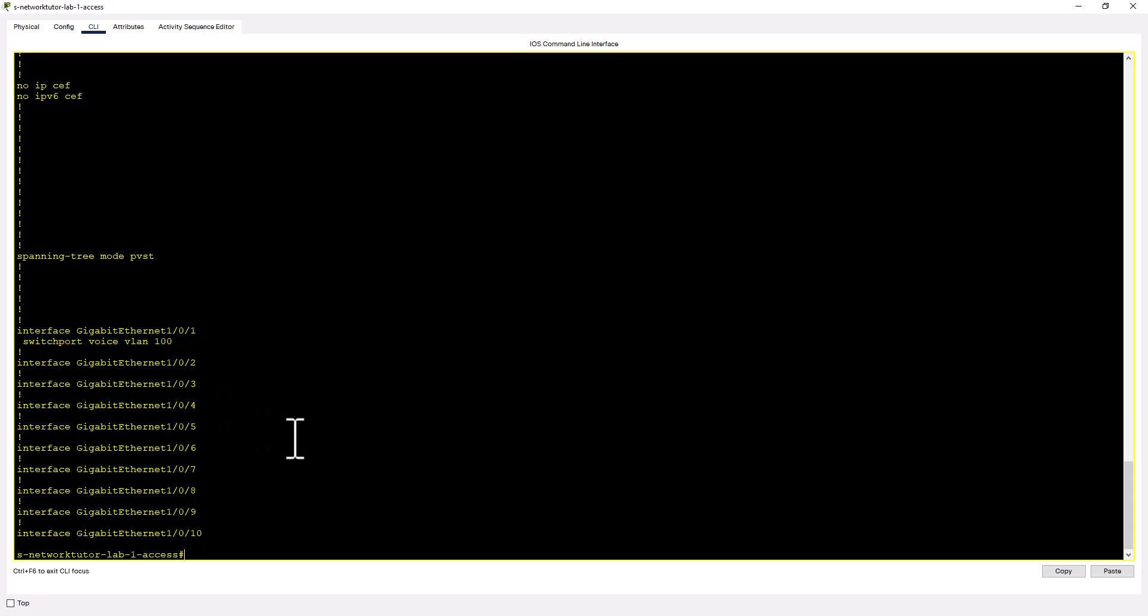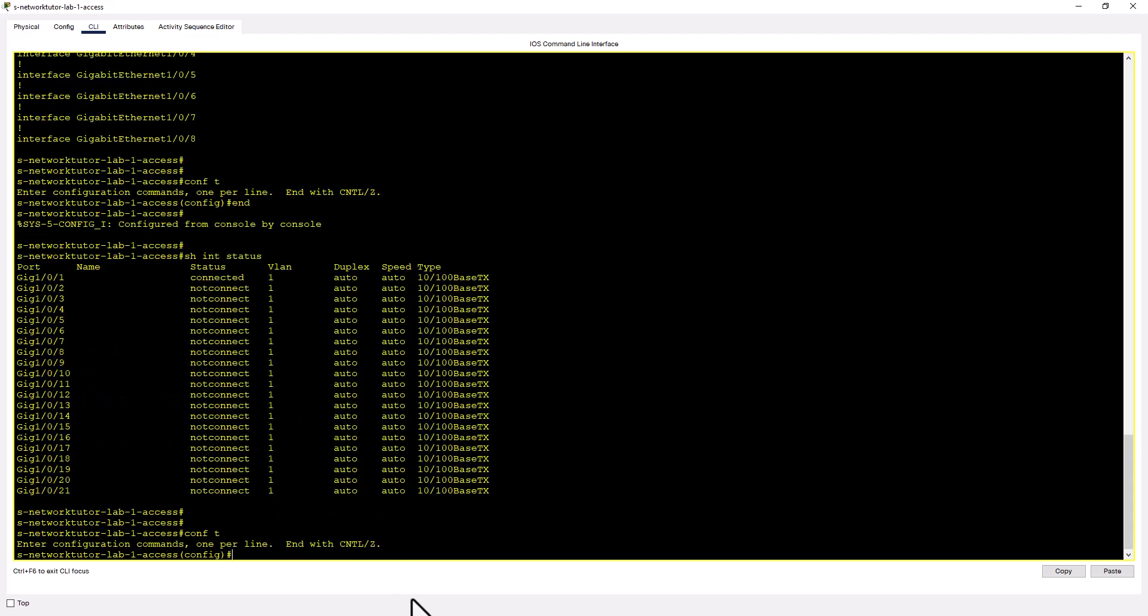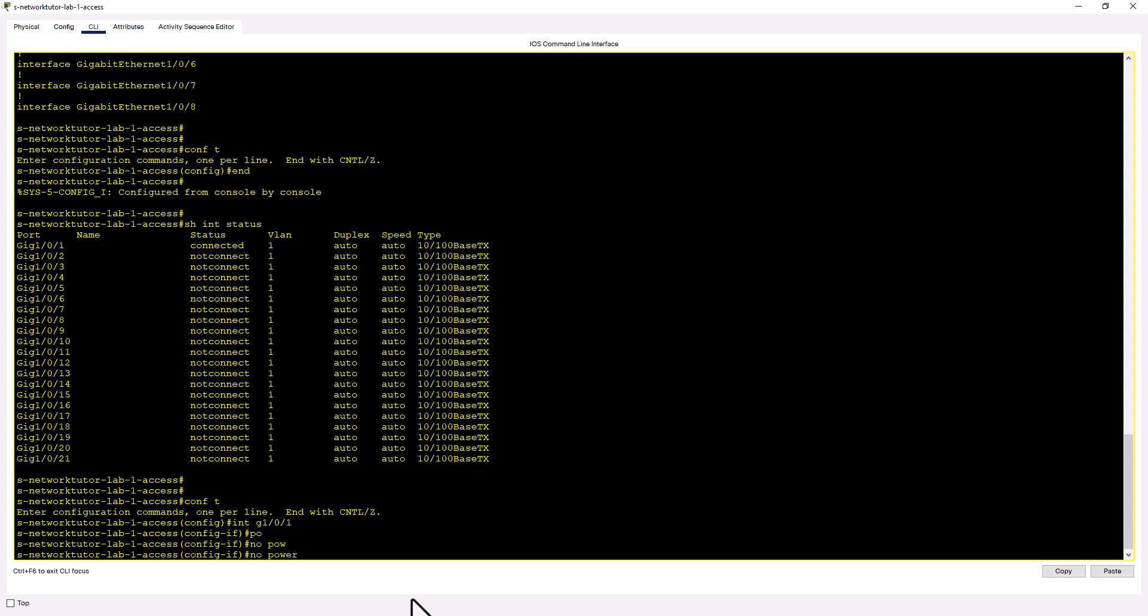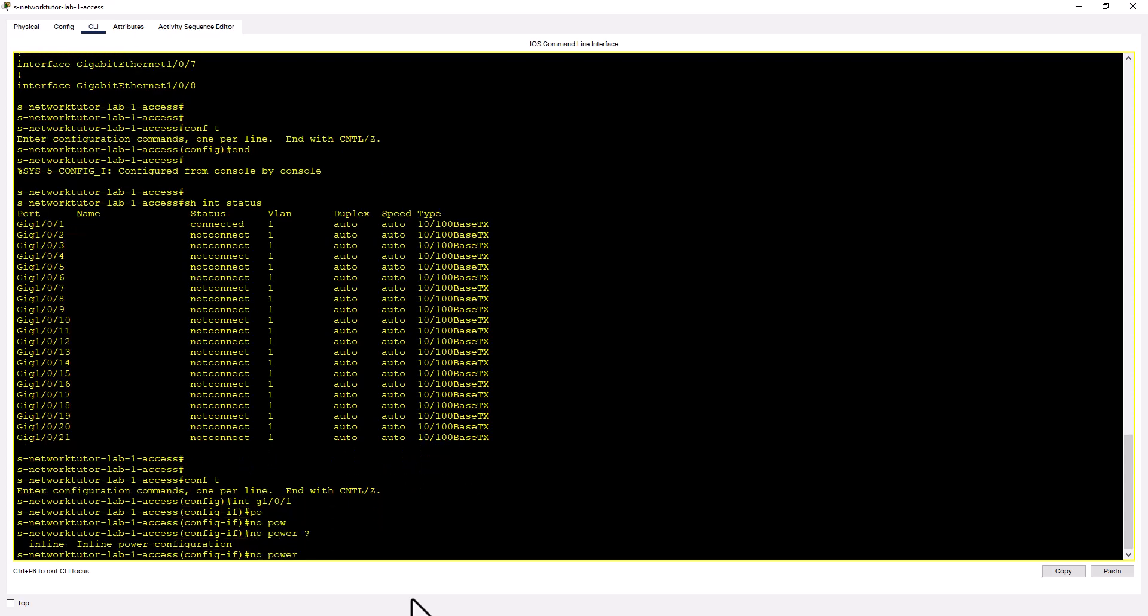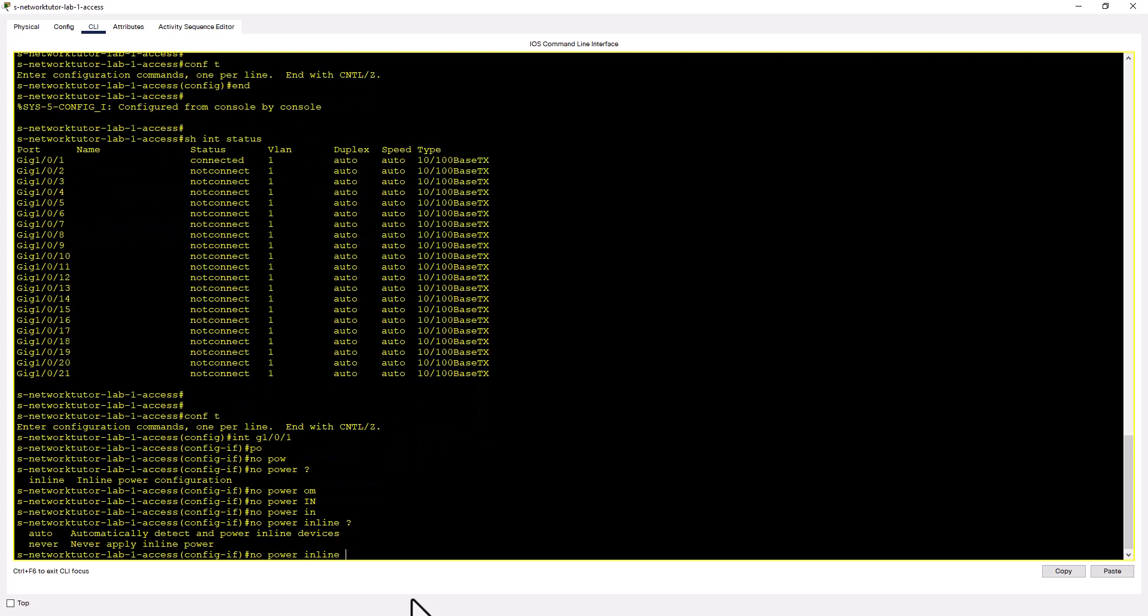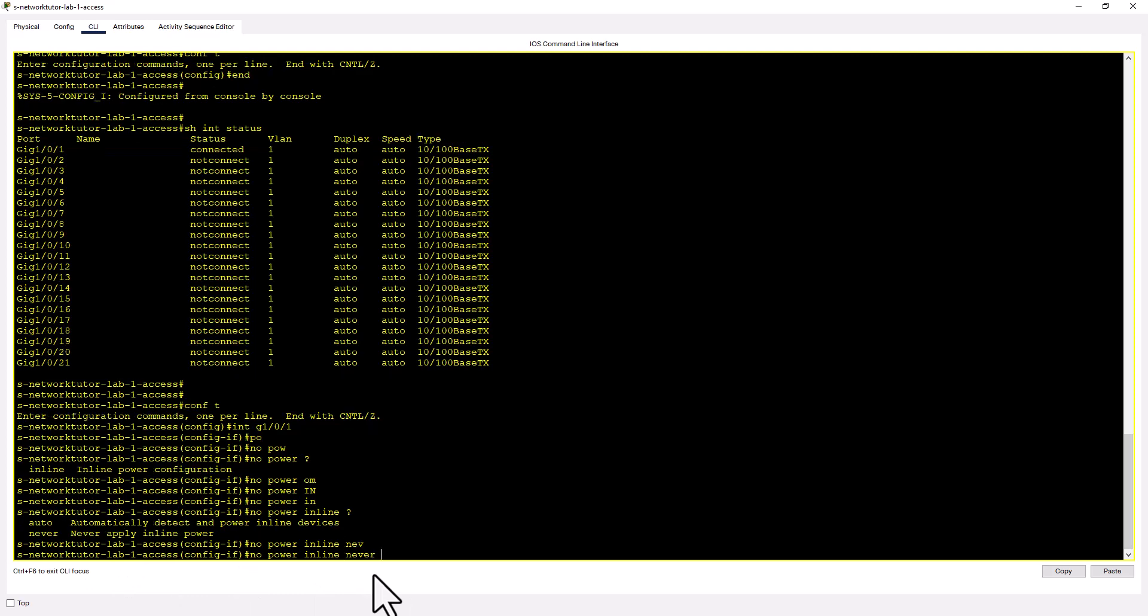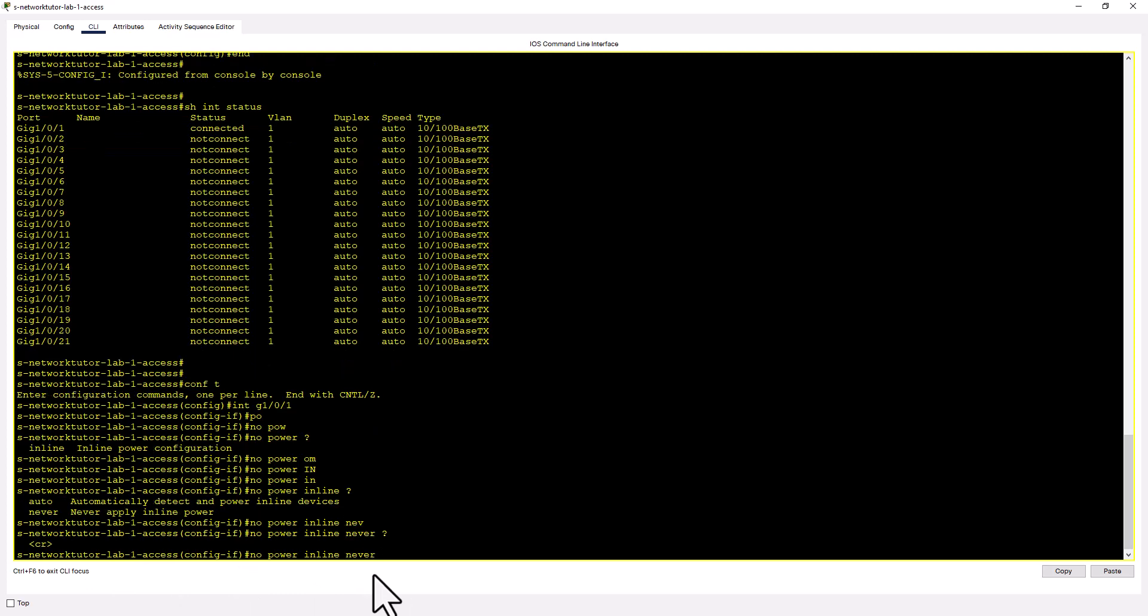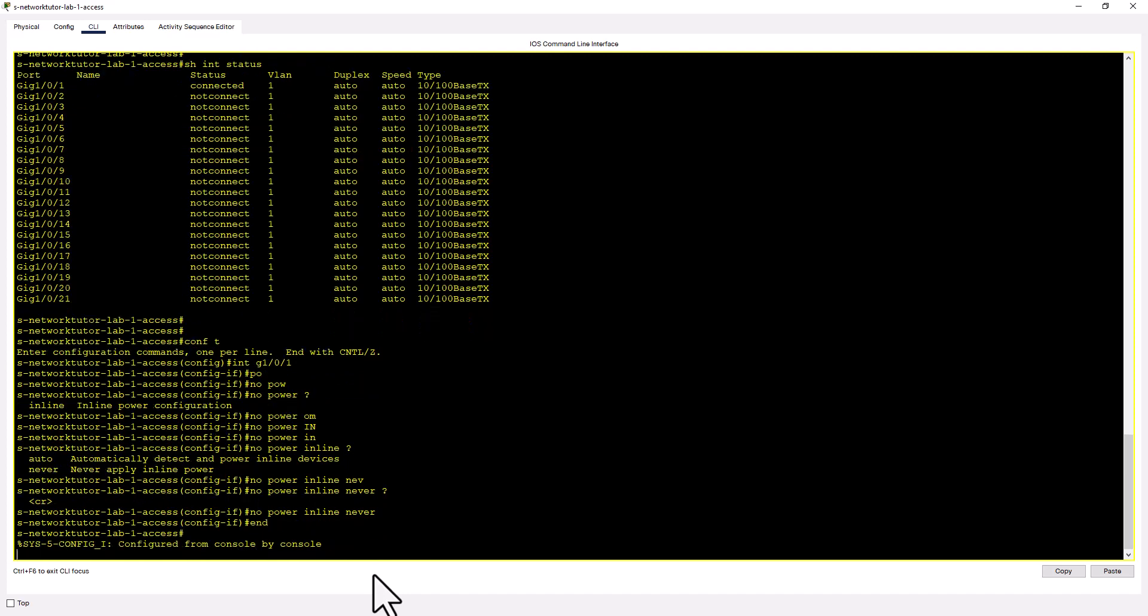So let's deny the power. Conf t int gig 101. Let's do no power inline. Let's look at what other commands are. Never means never apply inline power. Let's do never. And there are no other commands left. So apply this one.